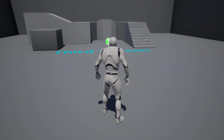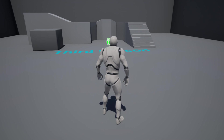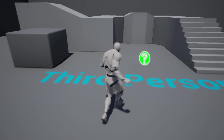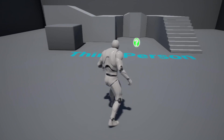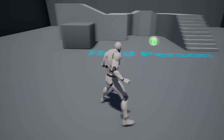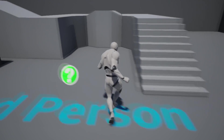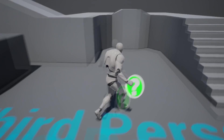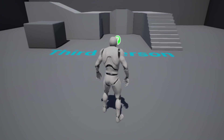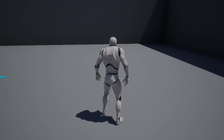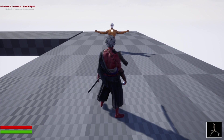Hello and welcome. In this video I'm going to show you how to make an 8-way locomotion system inside of Unreal Engine. I can move forward, backwards, left, right, up right, up left, back left and back right, and I can rotate my character and he'll face that direction.